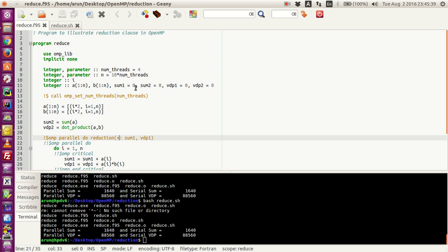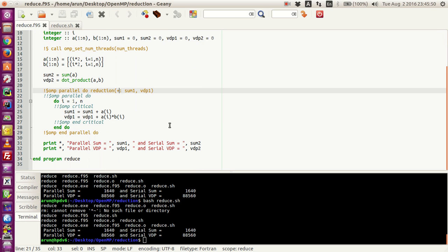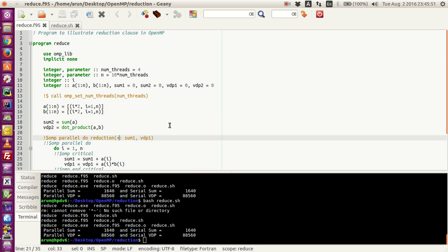In this case, instead of using a critical block, the reduction operation is very useful. What it does is that it makes sure you do the same thing without any loss of parallel speed. You will understand and appreciate this more with the example coming up.